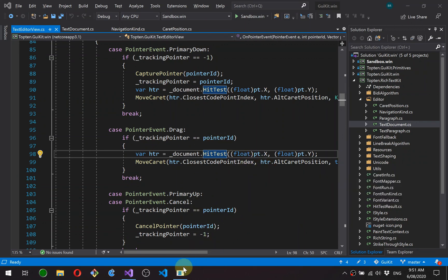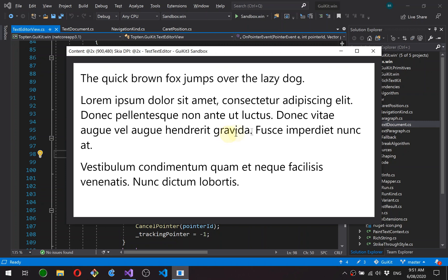But before we get to that, I just want to cover off a small issue with the caret placement as we had it in the last video. So as you can probably remember, the caret position is stored as a code point index from the top of the document, which is fine and works in most of the cases.